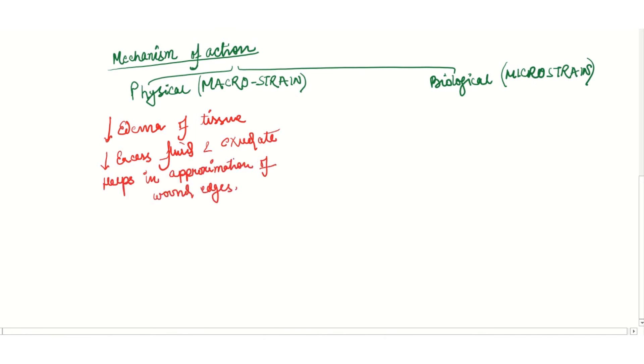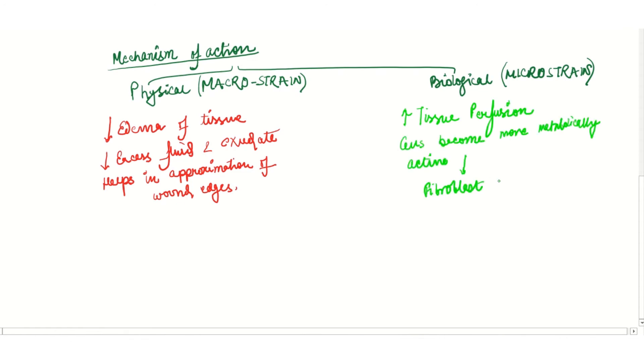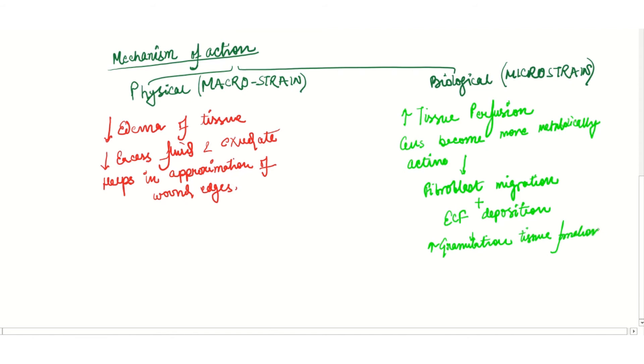In the biological action, we see that it increases tissue perfusion. The cells become more metabolically active, and thus there is fibroblast migration and extracellular matrix deposition. There is also increased vascularity of the tissues leading to increased granulation tissue formation. It also decreases the bacterial count in the wound as well as the proteinases, that is the MMP1, 2, and 9.